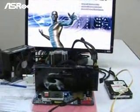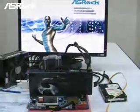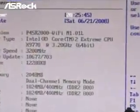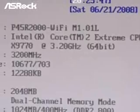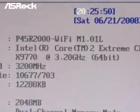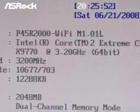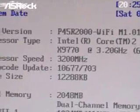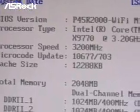Let's take a look at the BIOS page. On the BIOS page, you can find that the model name is P45R2000 Wi-Fi. It's an Intel P45 chipset, and the CPU is the QX9770, with two pieces of DDR2-800 DRAM modules.